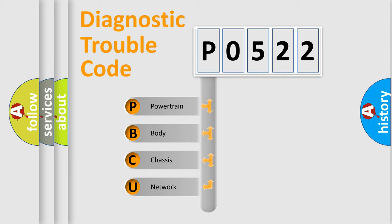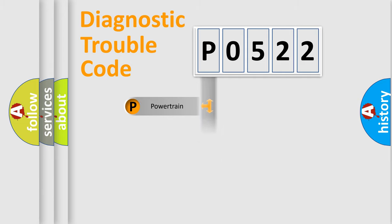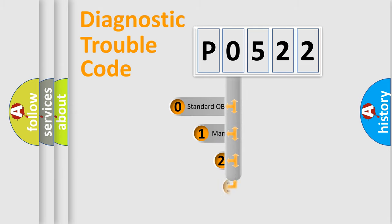We divide the electric system of automobile into four basic units: Powertrain, body, chassis, network. This distribution is defined in the first character code.